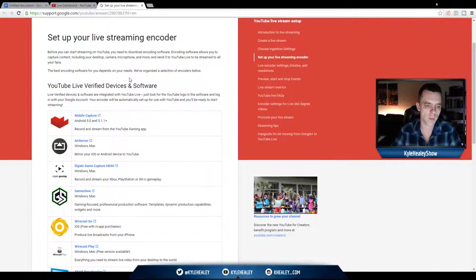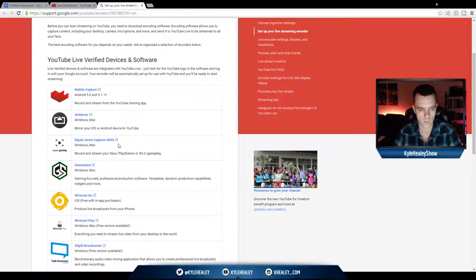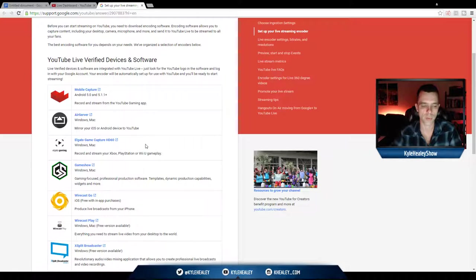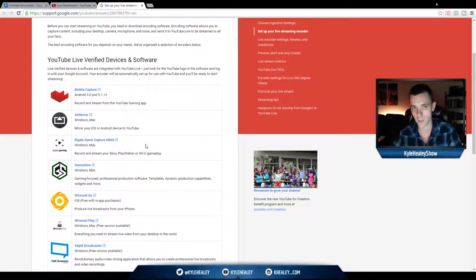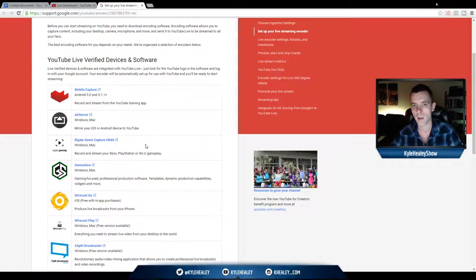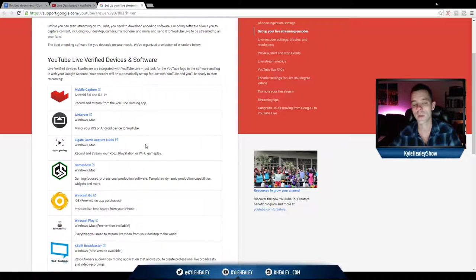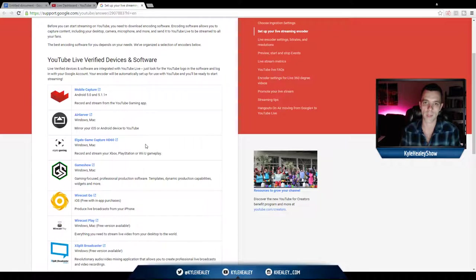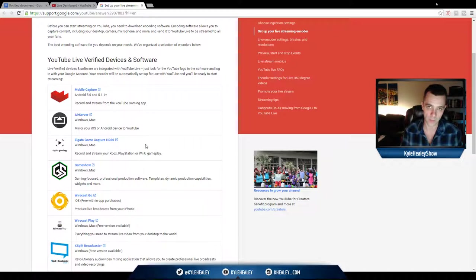The next one is only something to be concerned about if you are a console gamer. Elgato GameCapture HD60, Elgato GameCapture Pro, all those Elgato type devices are the go-to for anyone who's console gaming. Even though Xbox One will live stream to Twitch for you, this is a more professional setup because it will allow you to feed into OBS and put overlays on and a whole host of other things.